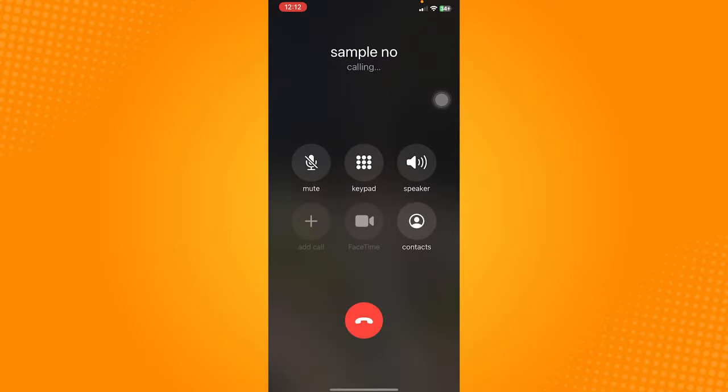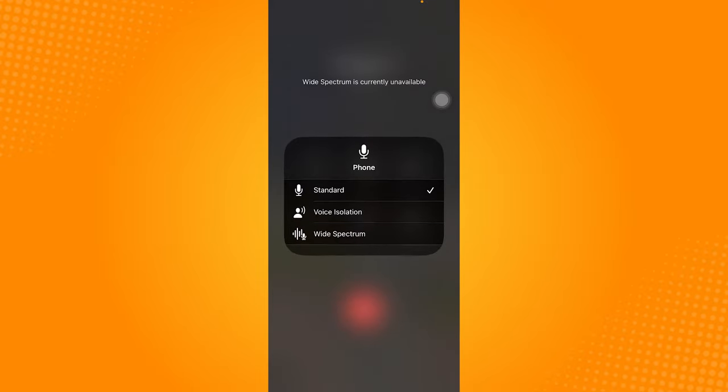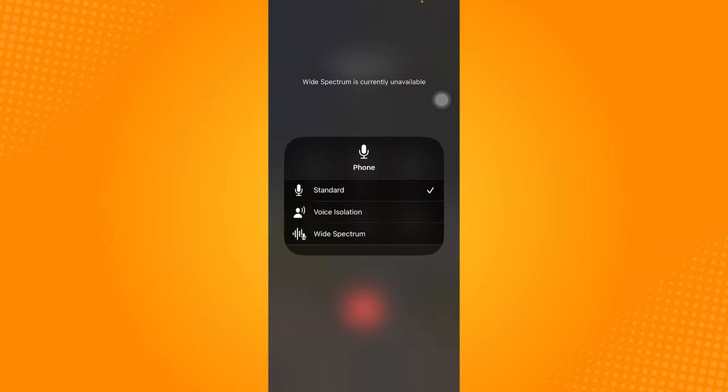Another thing you can do while you are on a call is to open your control center. Long press the mic on the upper right corner and make sure that it is in standard mode.